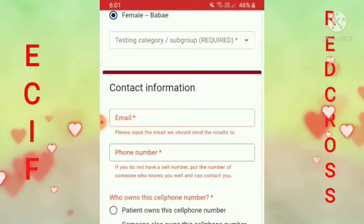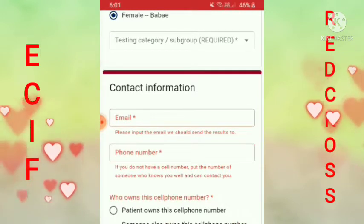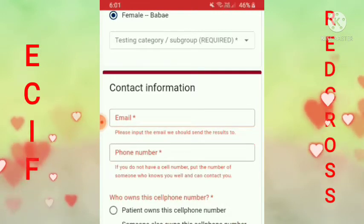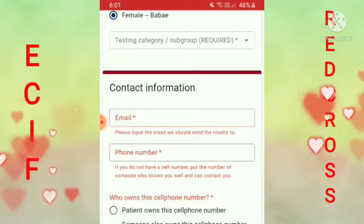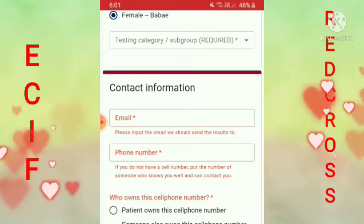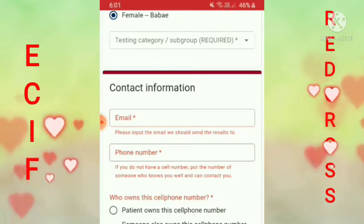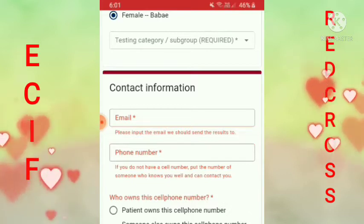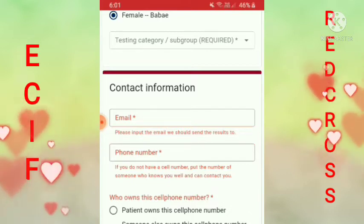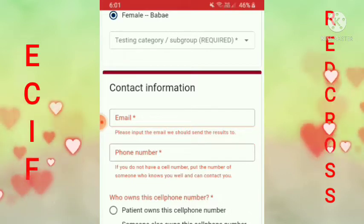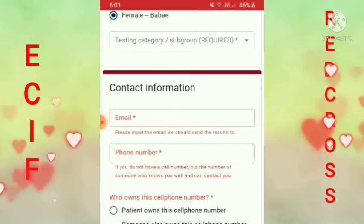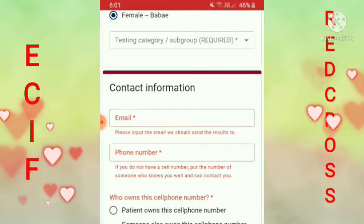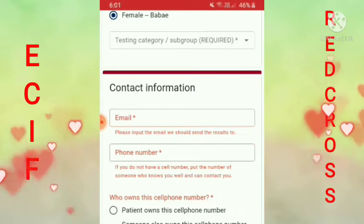Tapos yung email mo dito guys, yung email mo. Kasi pag nasubmit mo na to, dito mag-i-email yung Red Cross. Kailangan yung email mo guys, open siya lagi ha, yung active siya na nakikita mo. Kasi mag-i-email si Red Cross doon sa email mo.